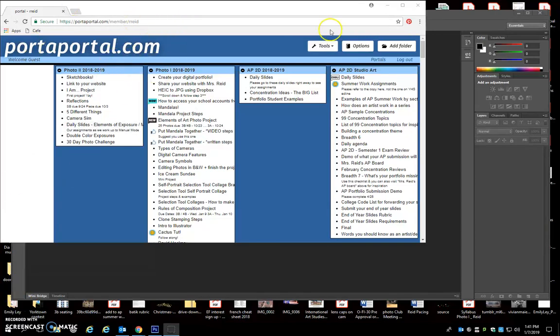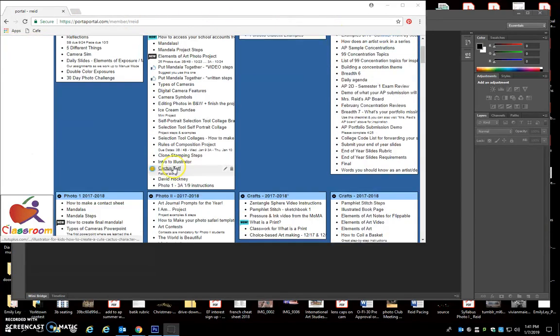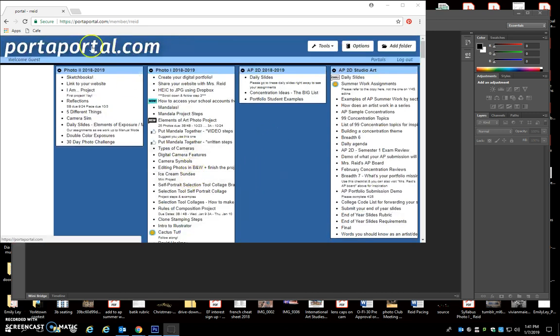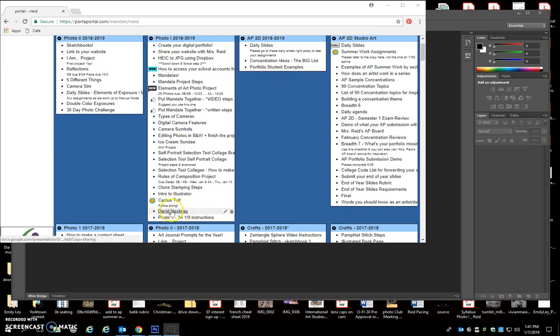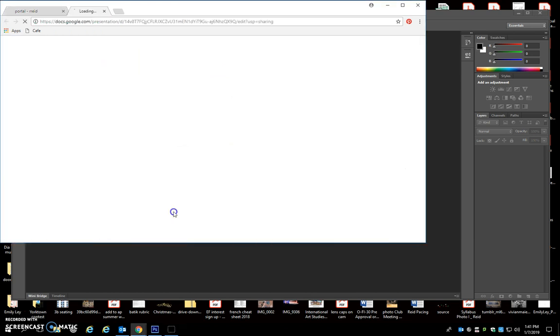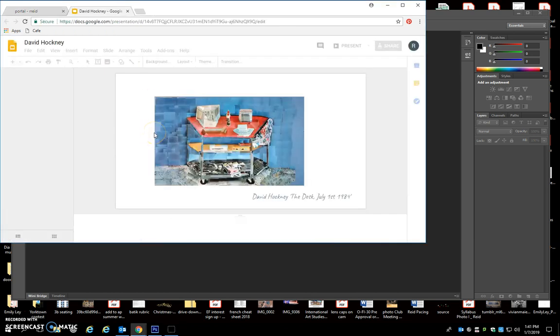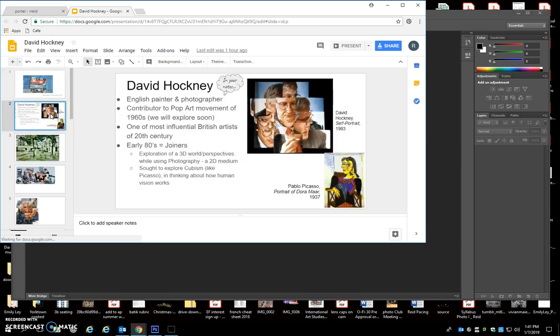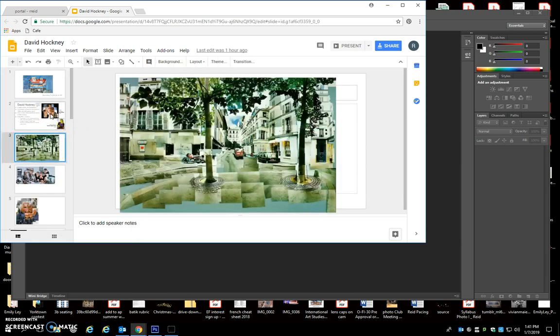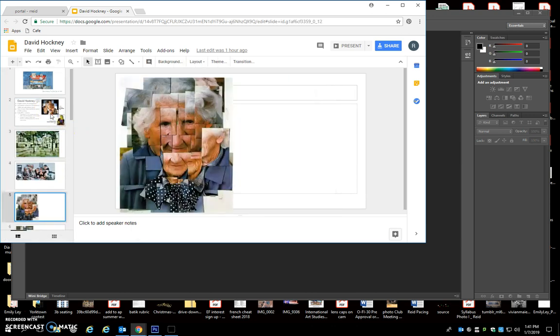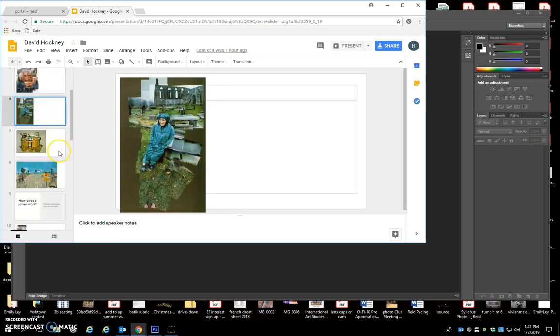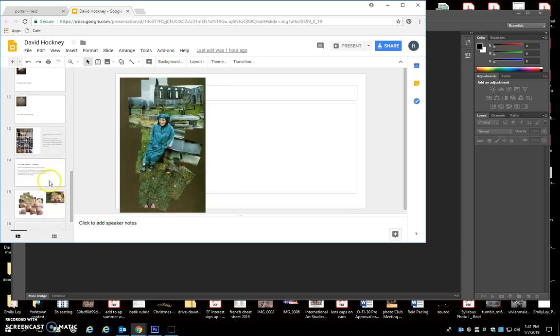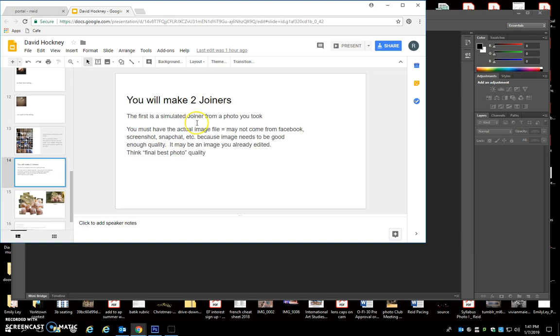Okay, today I am showing you how to work on your assignment, your David Hockney inspired simulated joiner. The notes that we looked at about David Hockney can be found on Porter Portal. If you scroll down, you'll see the David Hockney link. You can review the slides and see the joiners that we looked at.